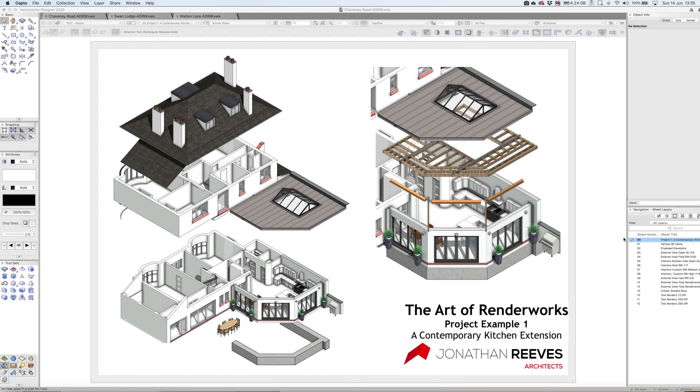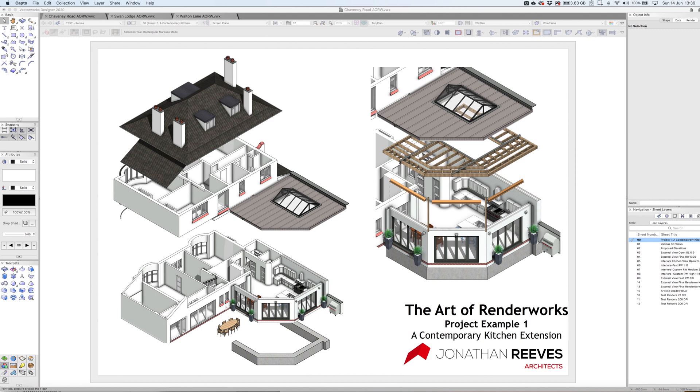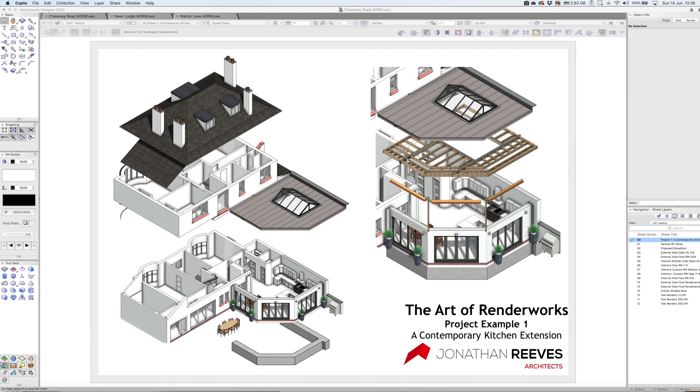The first project I want to share is a small contemporary kitchen extension, a nice example of how we can use 3D and a BIM Lite workflow on relatively small projects in Vectorworks. You can see on the front cover some nice exploded isometric views, which I'll show you how to create later. There's no reason why you shouldn't use 3D to enhance communication of your construction type drawings as well as your planning and visuals.